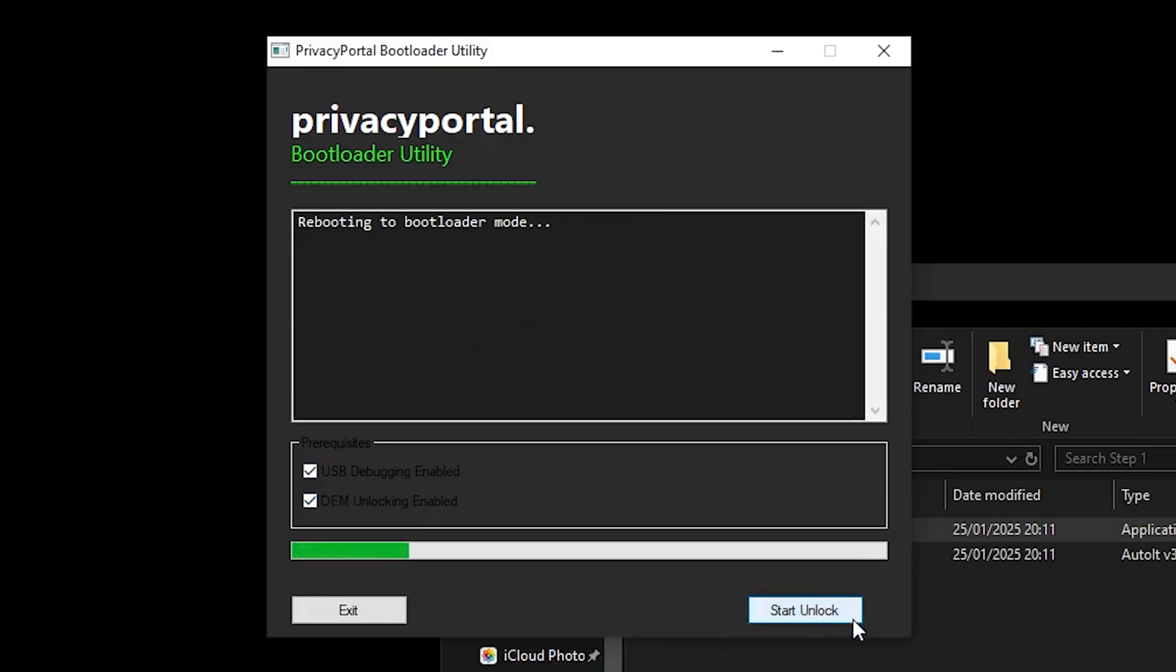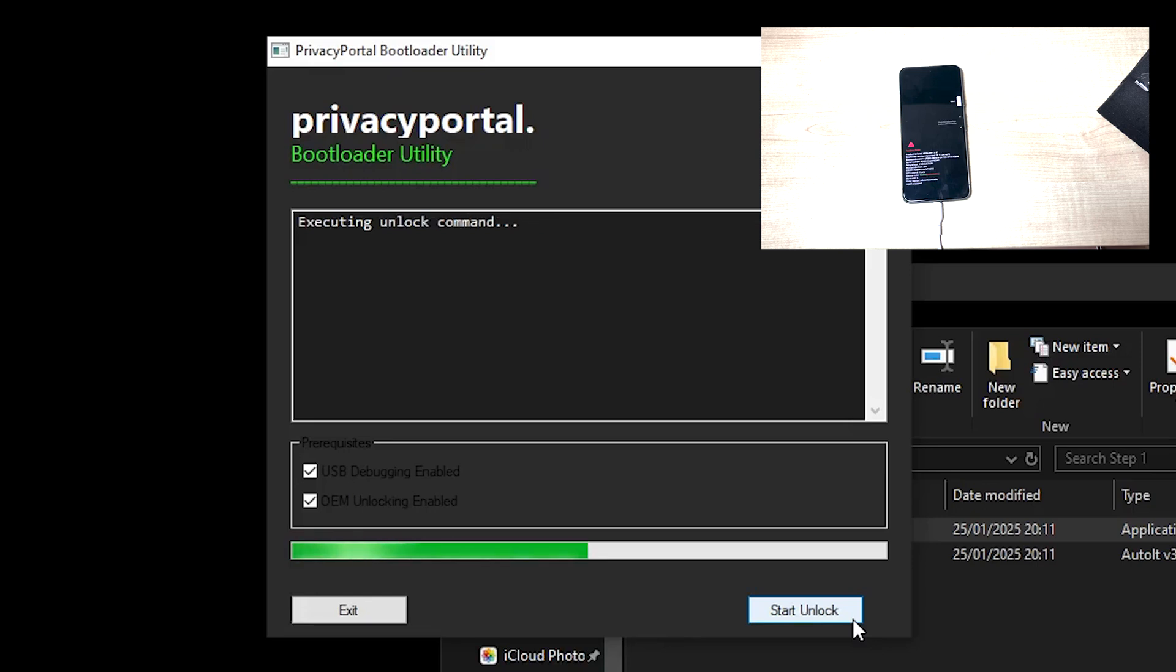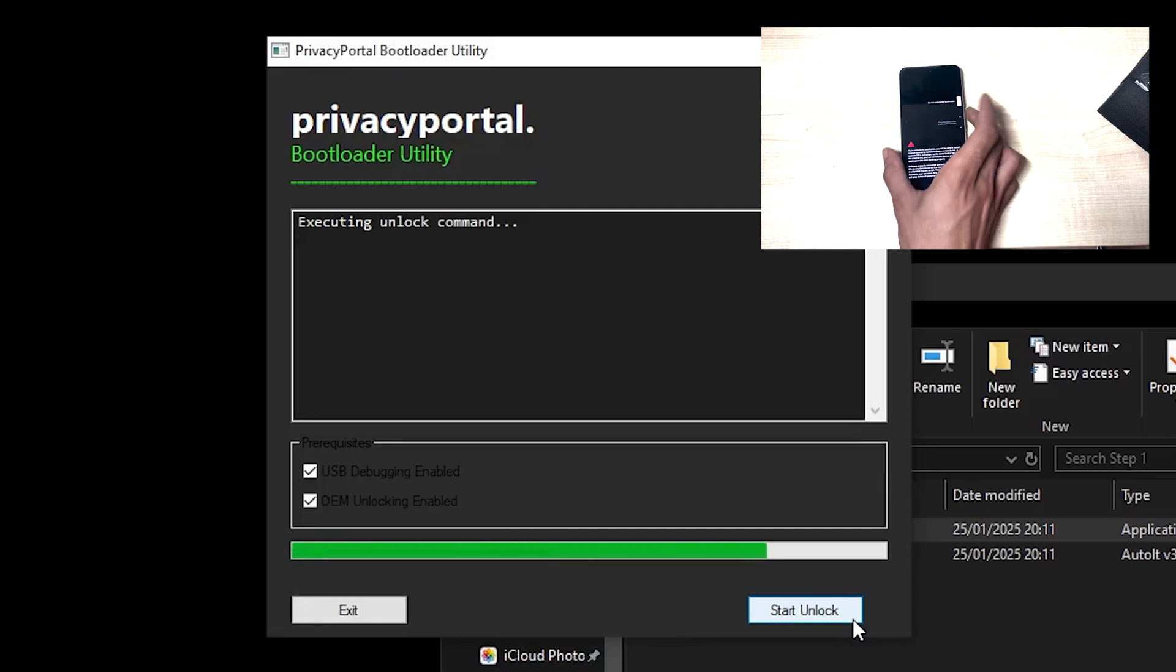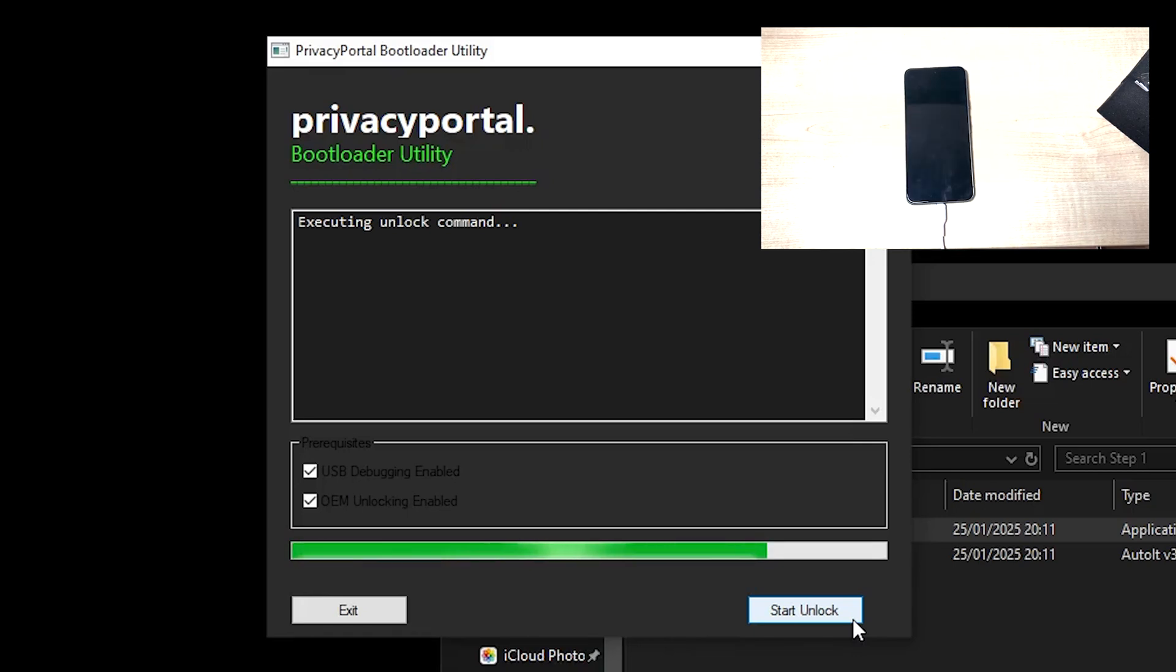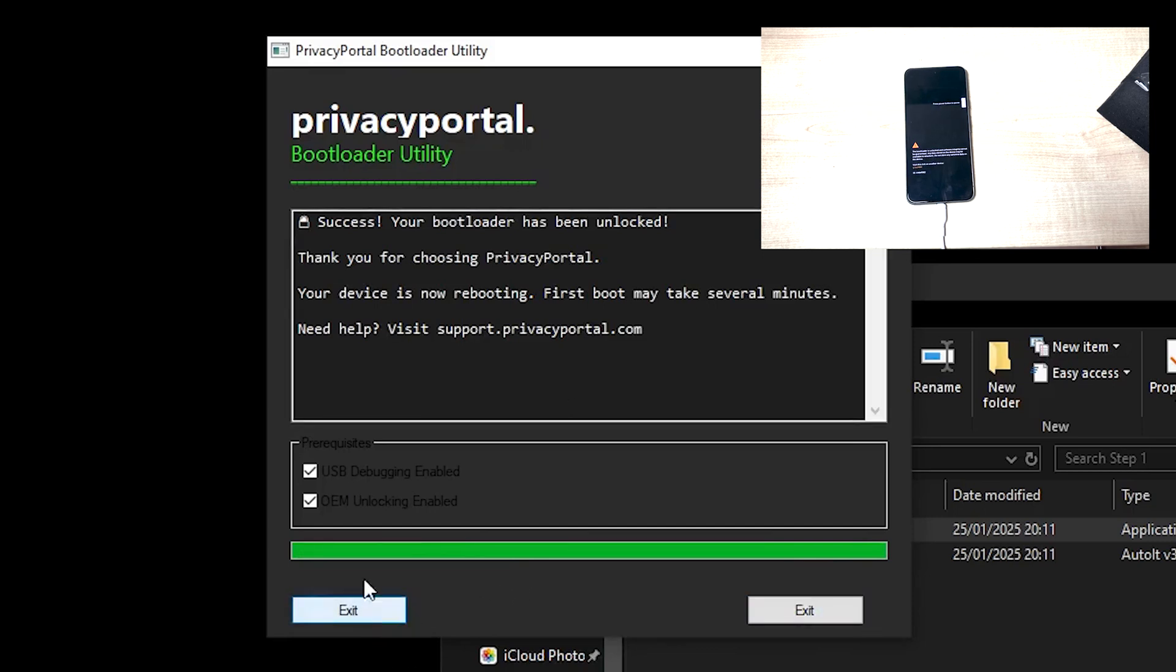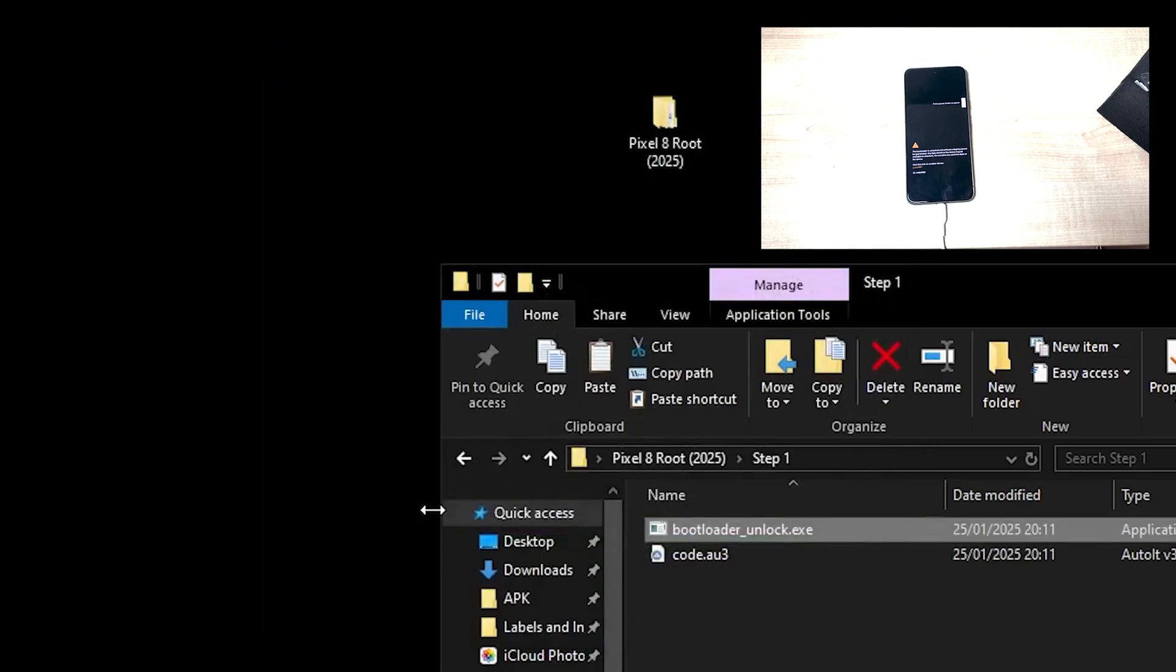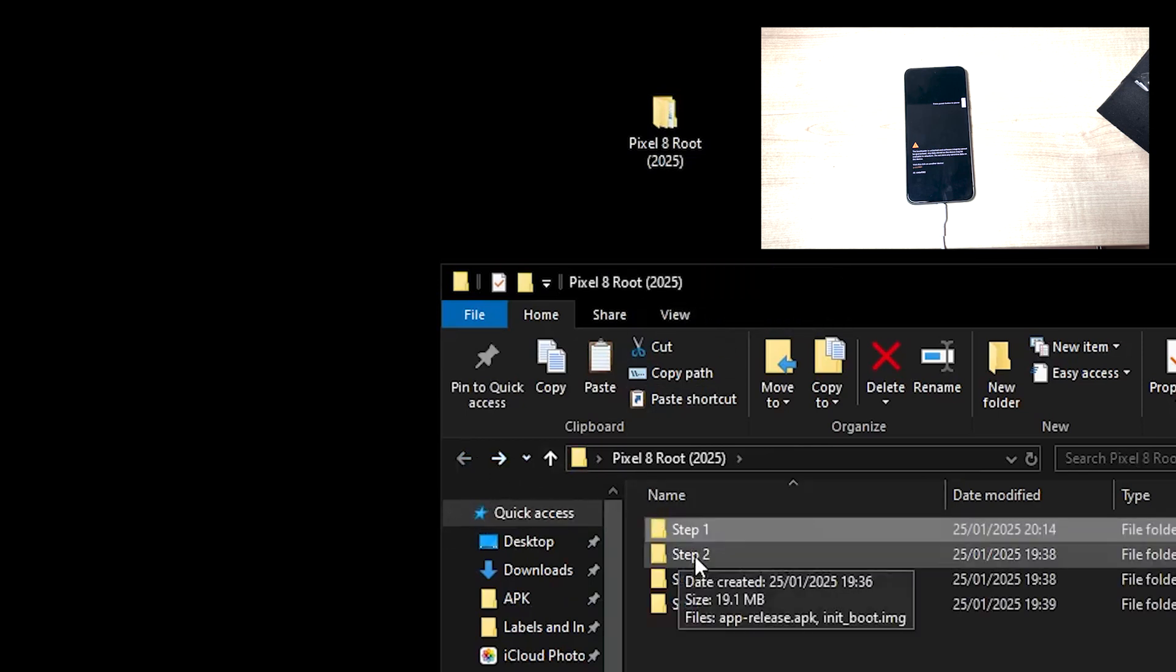It's going to turn the phone off, boot us into the fastboot mode, and then it's going to instantly ask us do you want to unlock the bootloader. So we use the volume up key and the power button to accept that. And then success, bootloader has been unlocked. We can exit this and head over to step two.